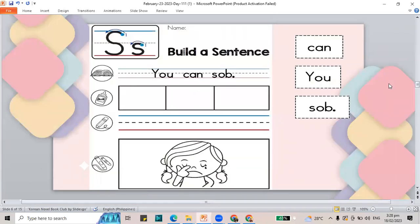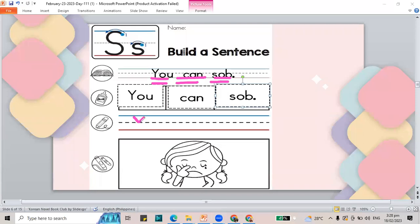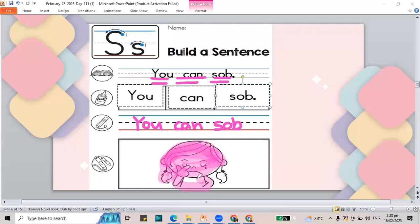Now let's jump to making your worksheet. Let's do our sentence and read: You can sob. You can sob. If you are done cutting the words, let's go and build your sentence. Let's write the sentence — capital Y, O, and U. That should be capital Y for 'you.' You can sob. I want you to color the picture of the girl who will sob. Another word for cry is sob. If you are done with this worksheet, pause this video to check. If you're done, let's move to the next.